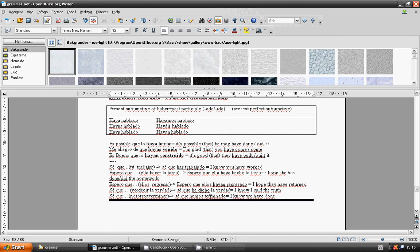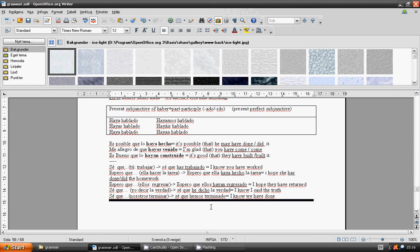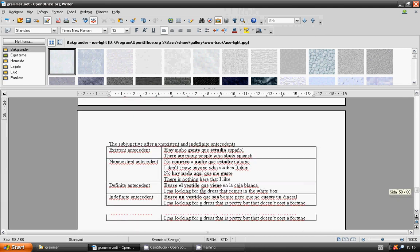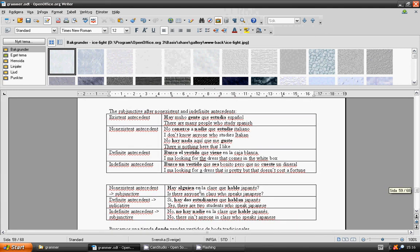The subjunctive after non-existing and indefinite antecedents. Existing antecedent, indicative. There are many people who study Spanish. Hay mucha gente que estudia español.